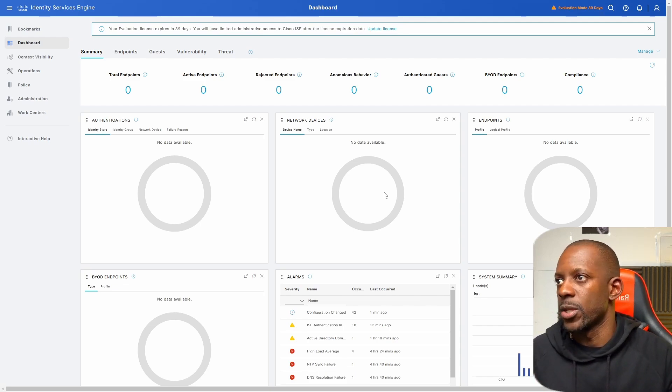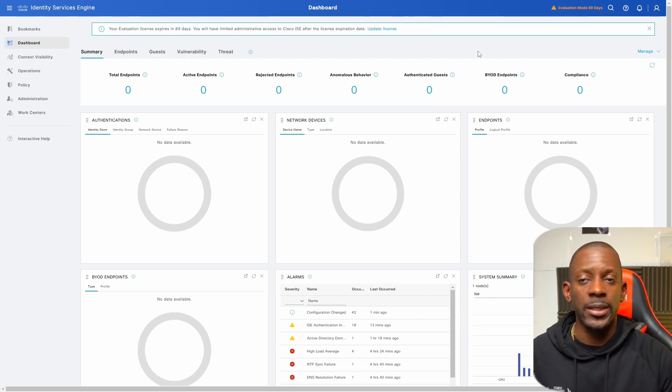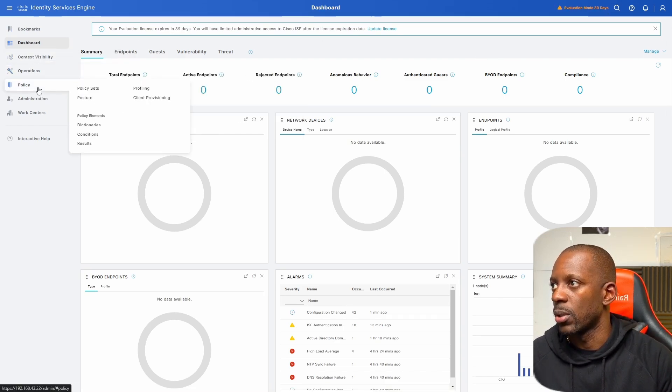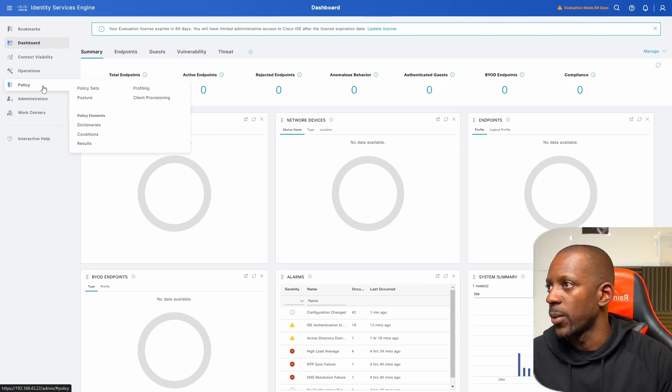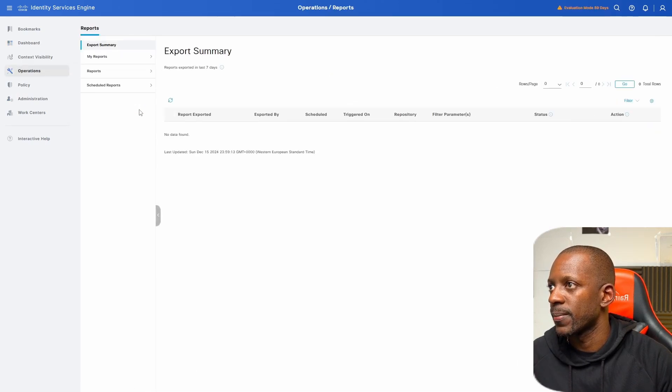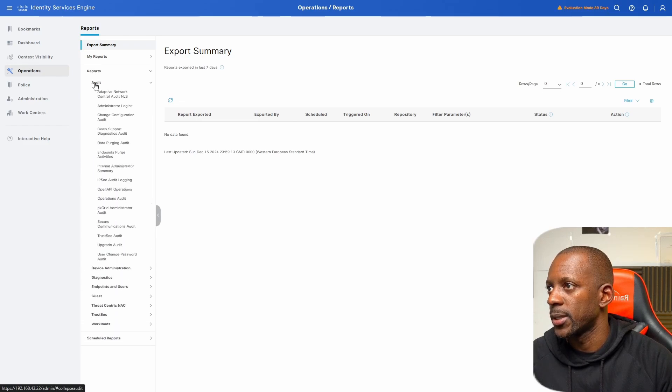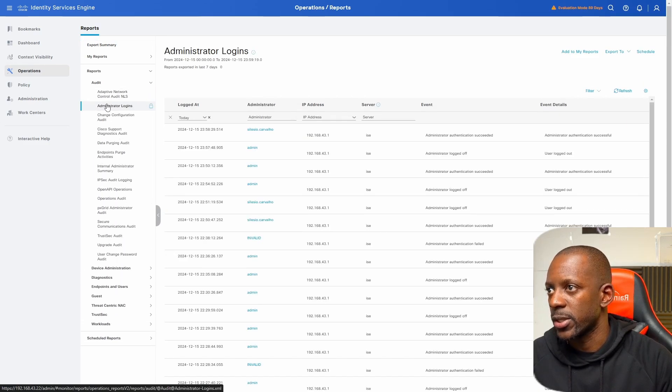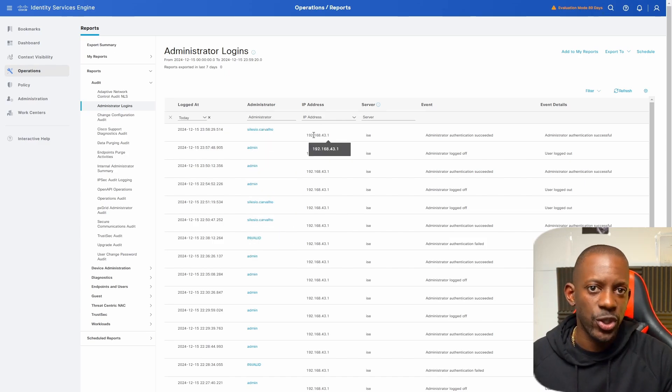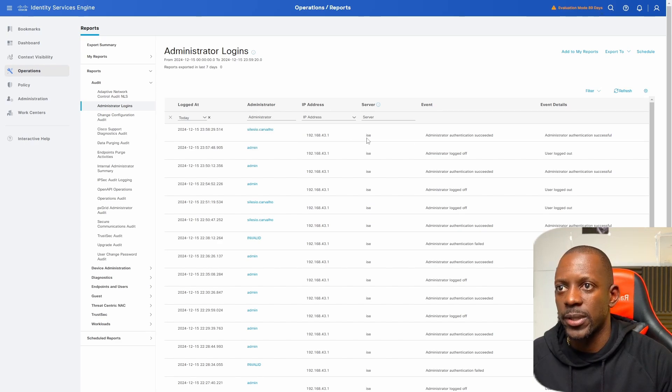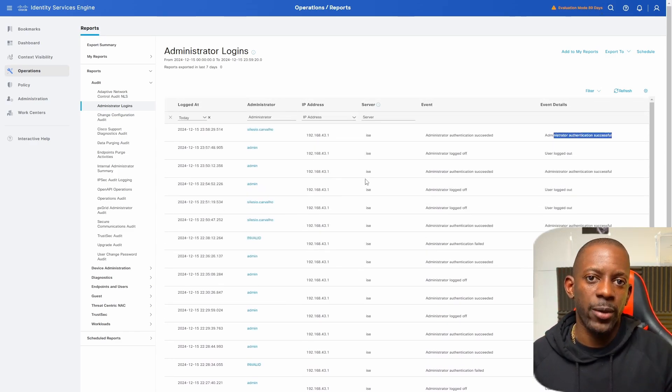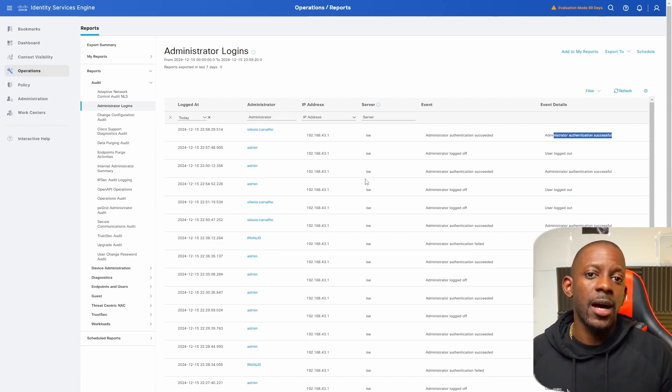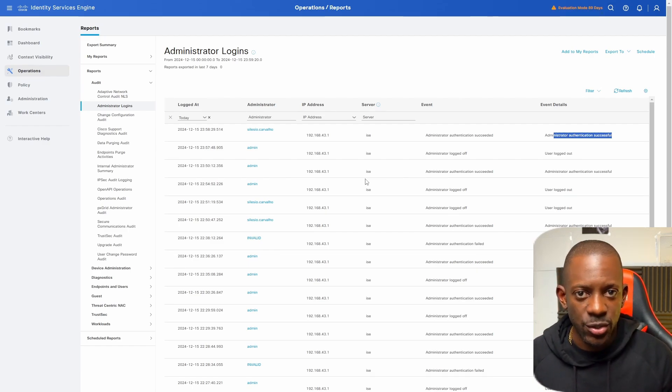So we can also confirm whether this is working the way it is supposed by looking at the logs. So in case we want to also audit which admins did the log in and which change they did, we can go to operations and here on the reports. So let's go to reports, audit, and administrator logins. And it should be able to see which admins did the login and from which IP addresses. And also, we have the username, we have the events and the event details. And that's very helpful in case we want to track, we want to audit which admins are making changes on the system. And that's how we enable Active Directory login on Cisco ISE.